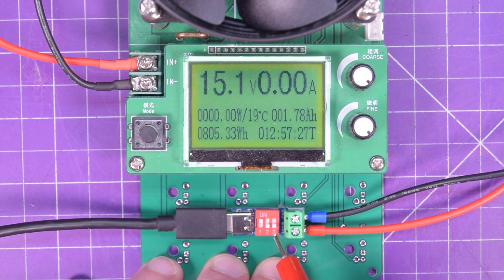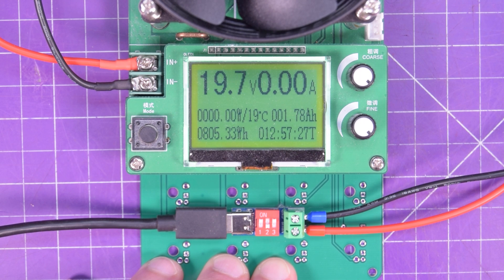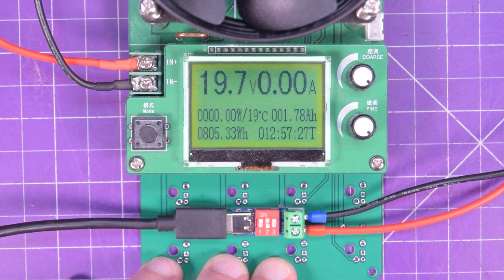And 0, 1, 0 gives us 20 volts, which it does.